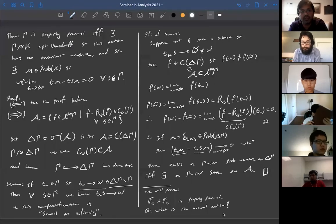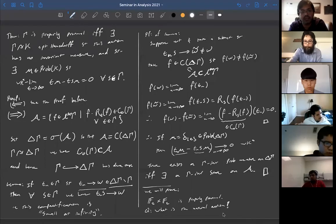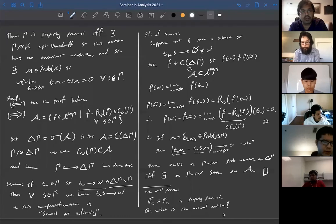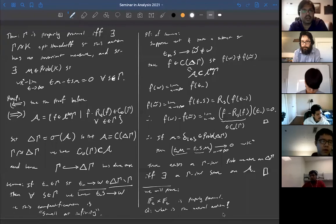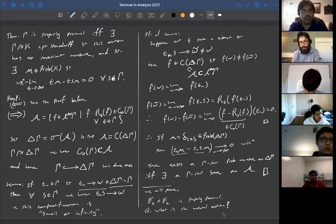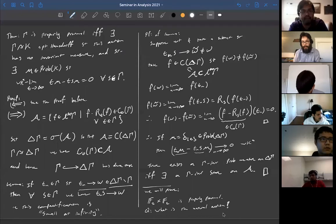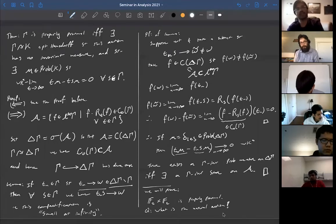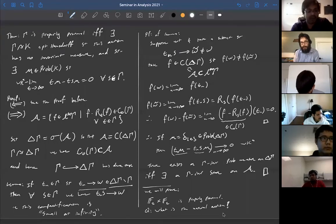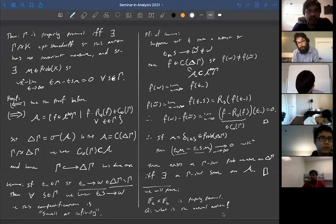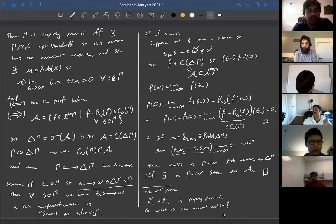Question: in the definition of convergence action, do you specify the behavior of point a? No, I don't specify the behavior of point a. Of course, by passing to a sub-subsequence you can assume that a converges to some point, but that point could also be b.